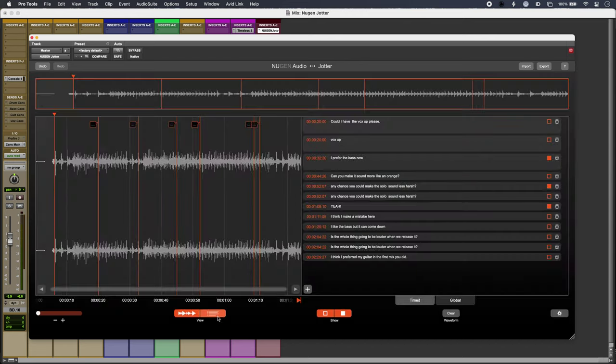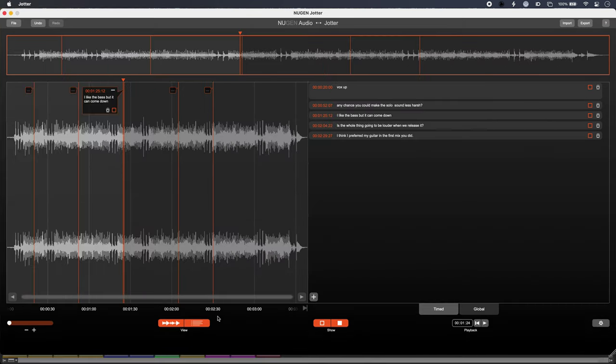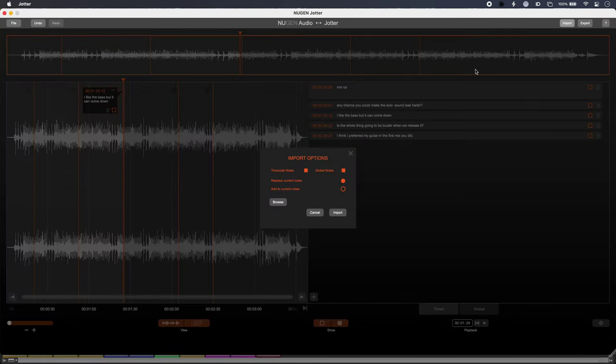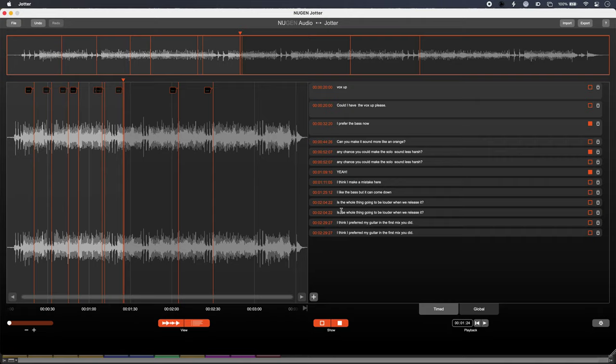The engineer can then re-export, and the artist can re-import the new mix and file at their end. That is using Jotter from Nugent to keep all mix notes in the same place. To find out more and read our full article, head over to the Production Expert blog.